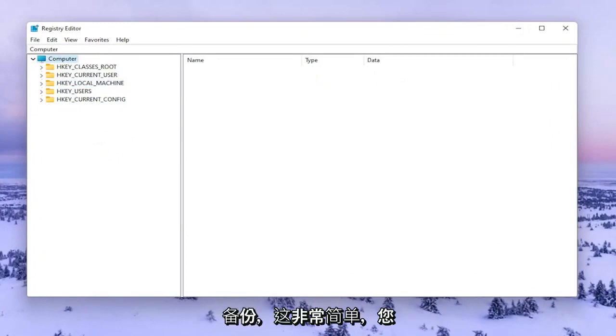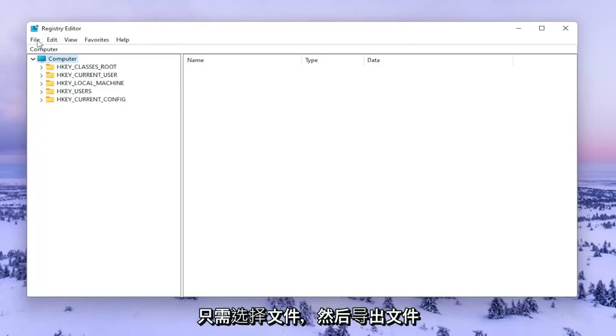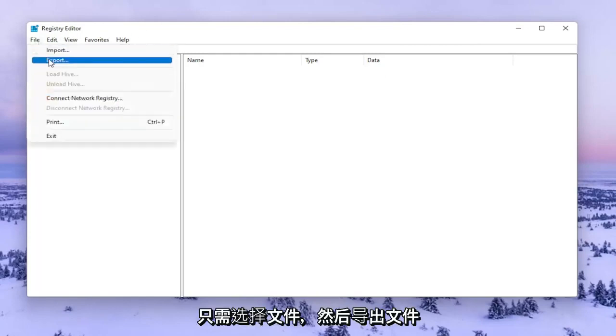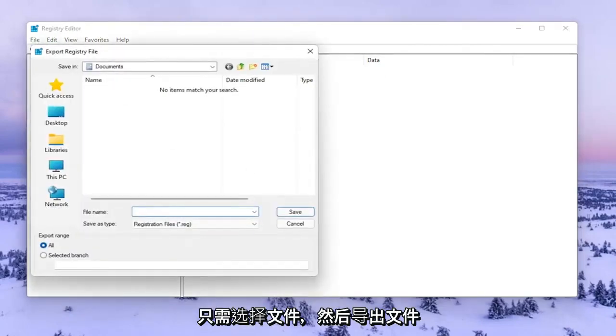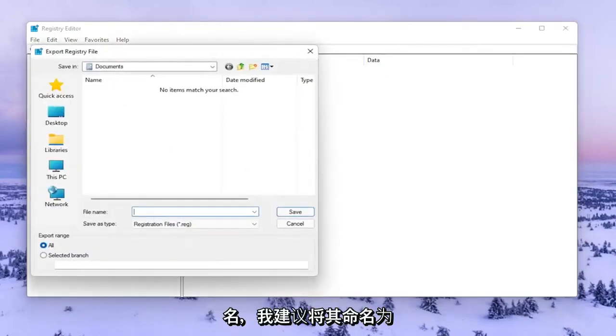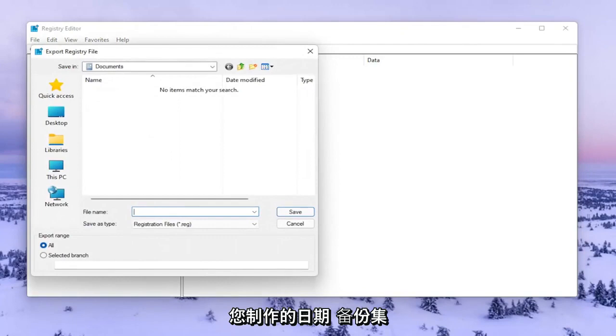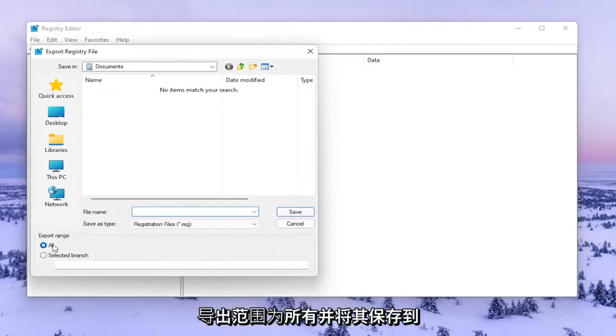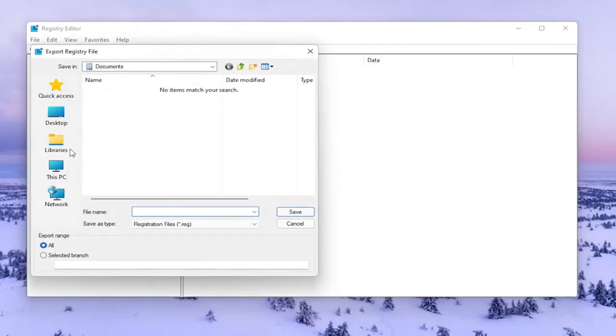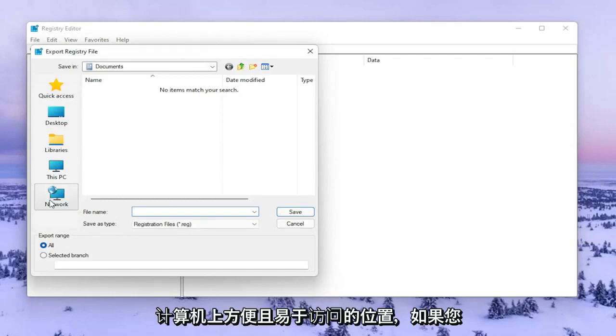To create the backup, it's very simple. Select File and then Export. For File Name, I recommend using the date you're making the backup. Set Export Range to All and save it to a convenient, easily accessible location on your computer.